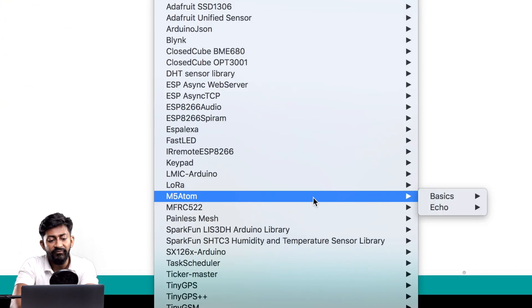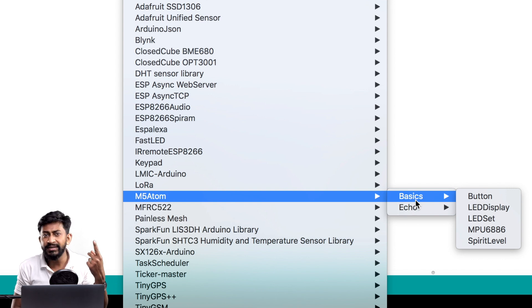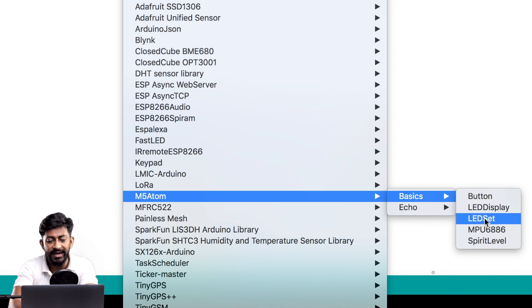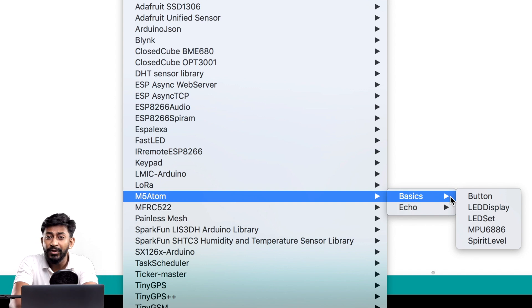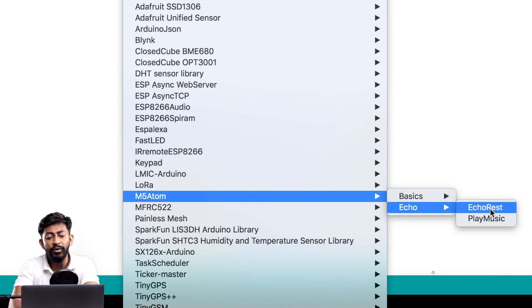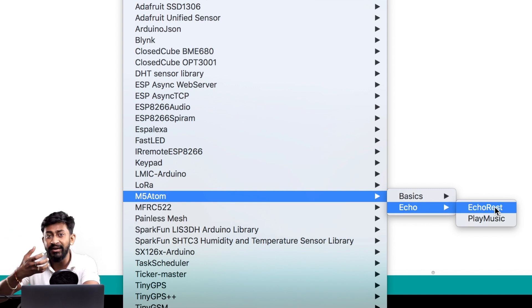Go to File > Examples > M5 Atom. Here we have two sections: Basics and Echo. The Basics code will work on all Atom boards — Atom Matrix, Atom Light, and Atom Echo. I already tested those in my previous video. For this video, we'll particularly focus on the Echo example codes. I won't be explaining the Echo REST code, as that's for home automation and I still need to explore how to control appliances using this as a voice assistant. For this video, I'll run the example called Play Music.